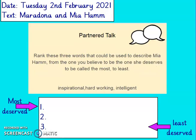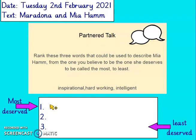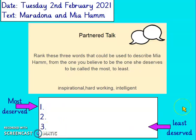We've got three words here: inspirational, hardworking and intelligent. I want you to rank them to describe Mia Hamm. Number one is what you think she deserves to be called the most, and number three is what you think she deserves to be called the least. Can you give a reason why you've put them in this order?